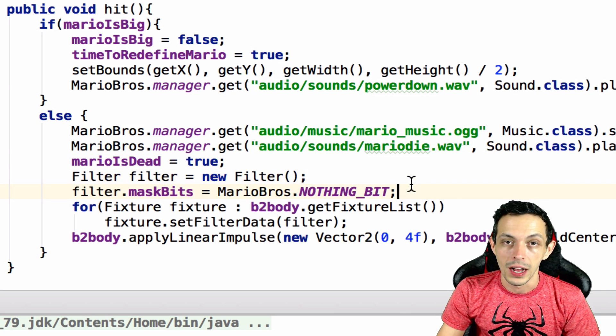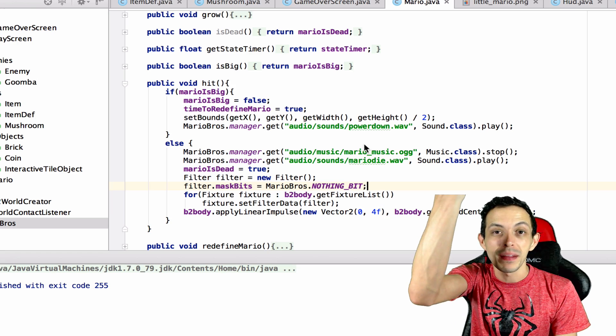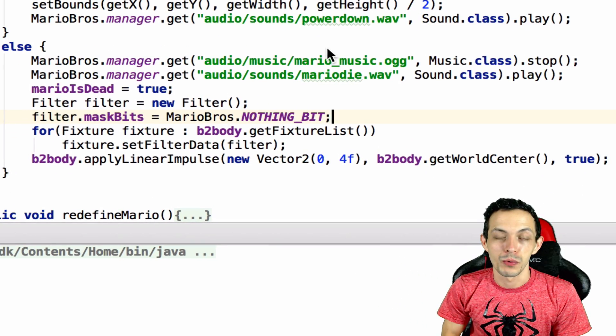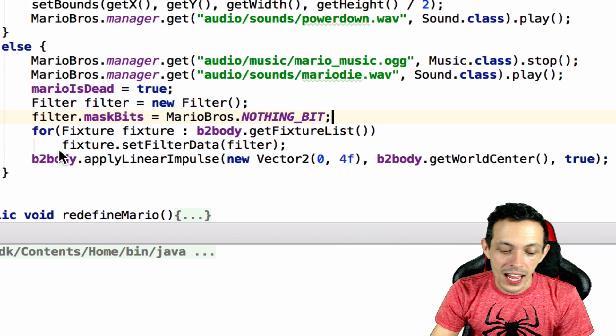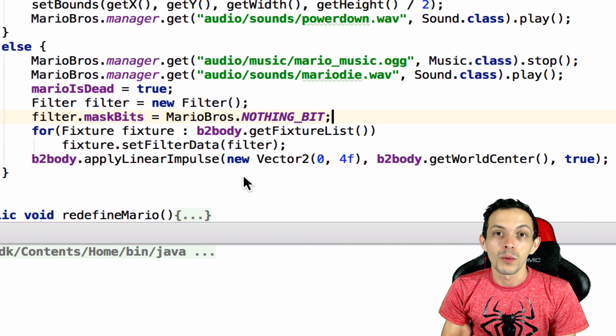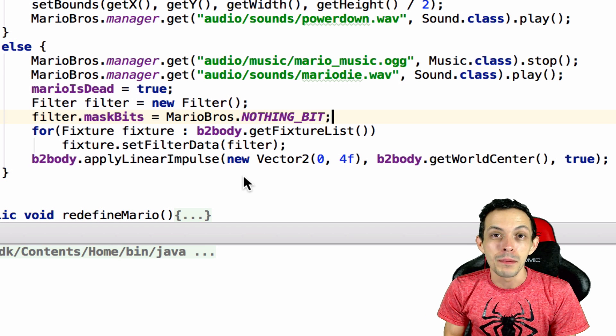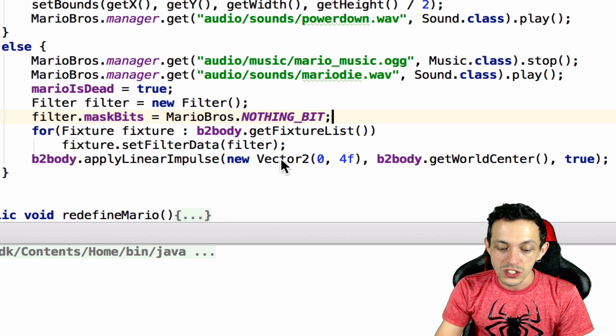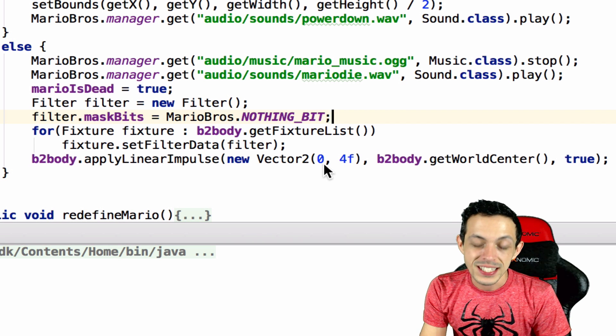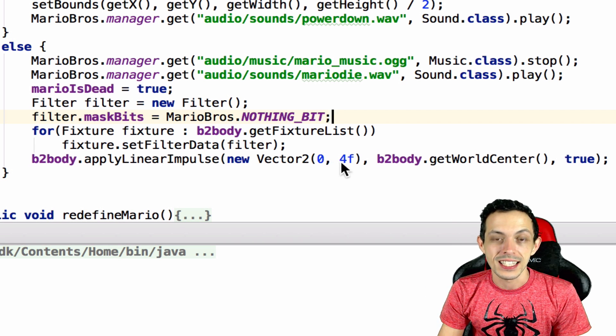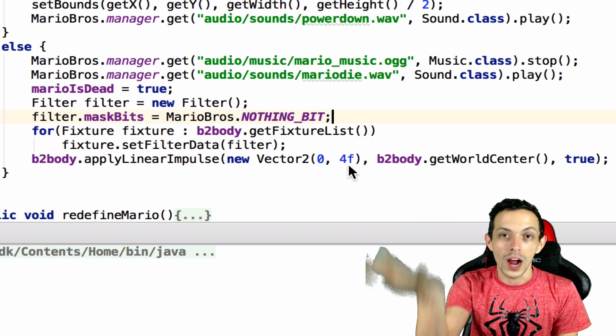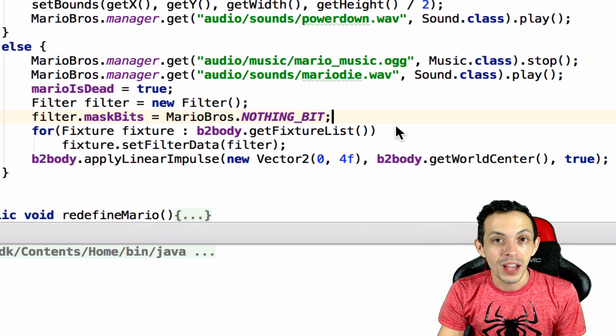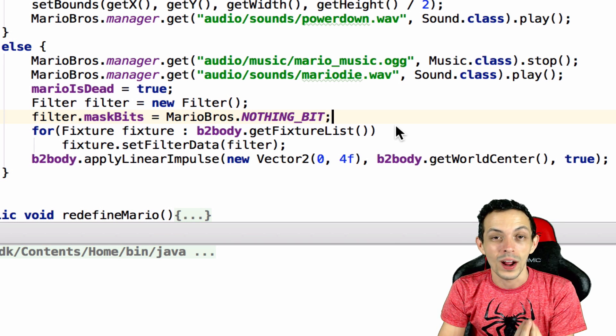So in the original Mario when he got hit by an enemy he would pop up in the air and then fall down through the ground. So to mimic this I said b2 body dot apply linear impulse, and what this does is it applies an impulse in a certain direction. So we created a new vector to quantity and we said apply that impulse none in the x axis but a 4 in the y axis - a positive 4 upwards.